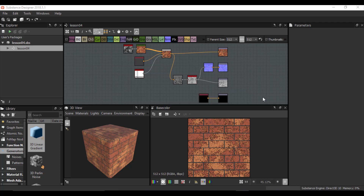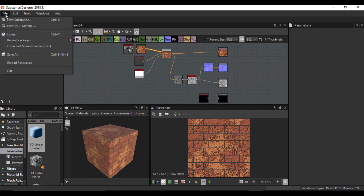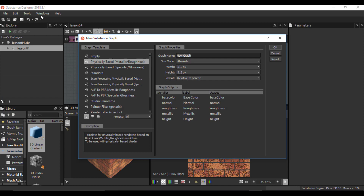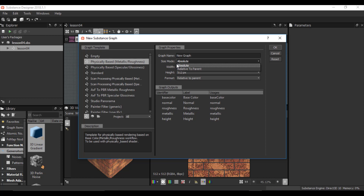In this tutorial I want to speak about the concept of size in Substance Designer. As we saw before, when we go to File and create a new substance graph, in graph properties we have an option called 'size mode' with two kinds: absolute and relative to parent, and it's very important to know each of these two modes.